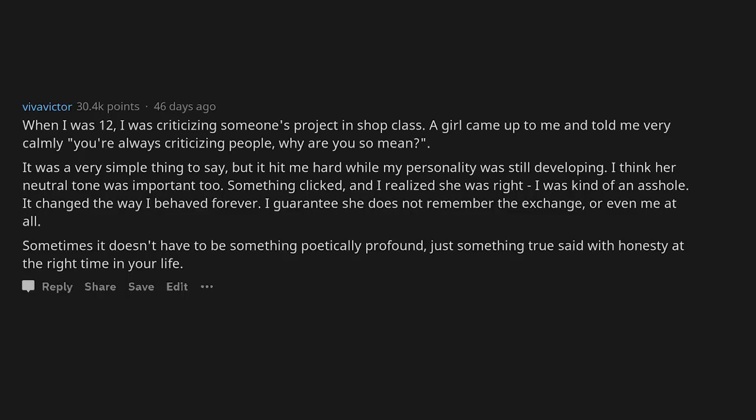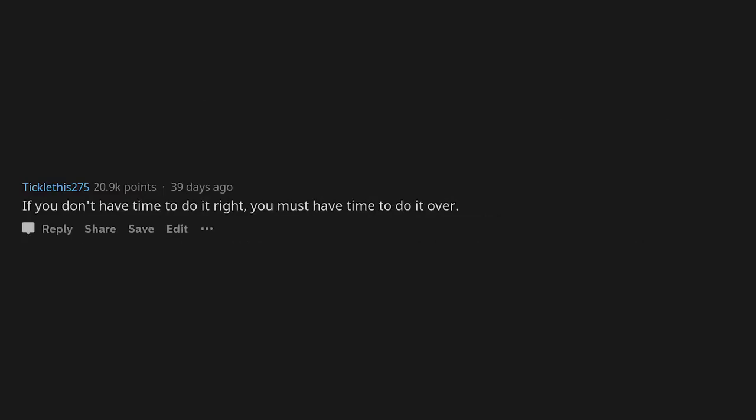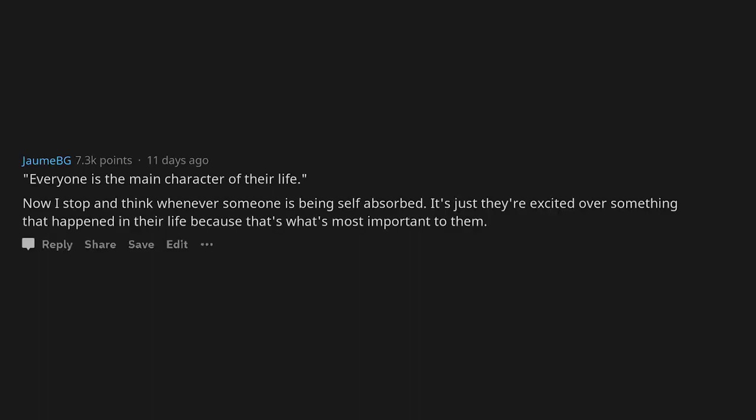If you don't have time to do it right, you must have time to do it over. Everyone is the main character of their life. Now I stop and think whenever someone is being self-absorbed, it's just they're excited over something that happened in their life because that's what's most important to them.